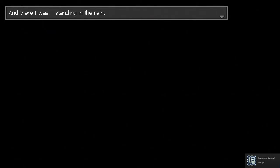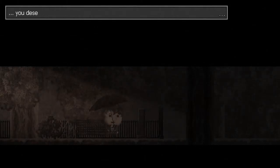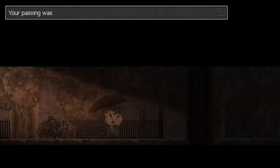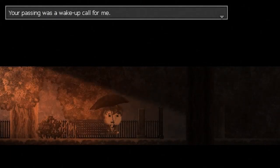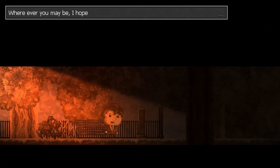The light. And there I was, standing in the rain. There was something in that moment. As if I would have felt her presence. It's hard to describe. Oh, at least he was nice enough to go visit her grave. I know you don't blame me for anything, but I'm sorry. From the little I got to know you, you deserved better. Your passing was a wake-up call for me. I've decided to quit. Wherever you may be, I hope you're okay. I'm sure you are.